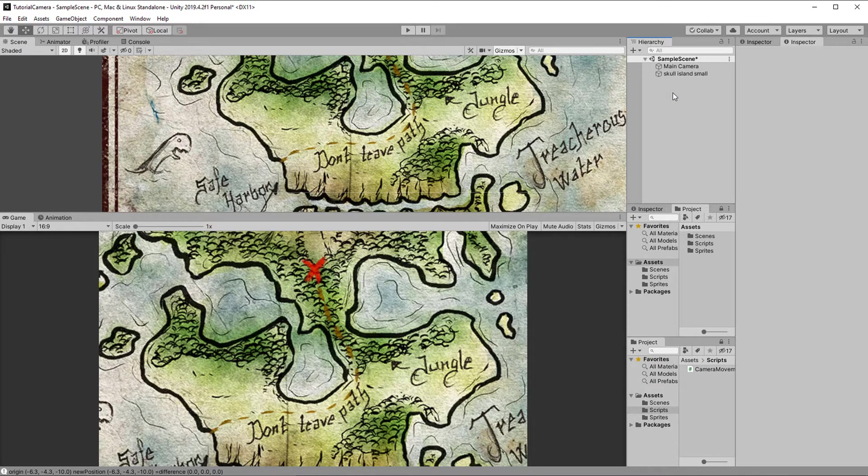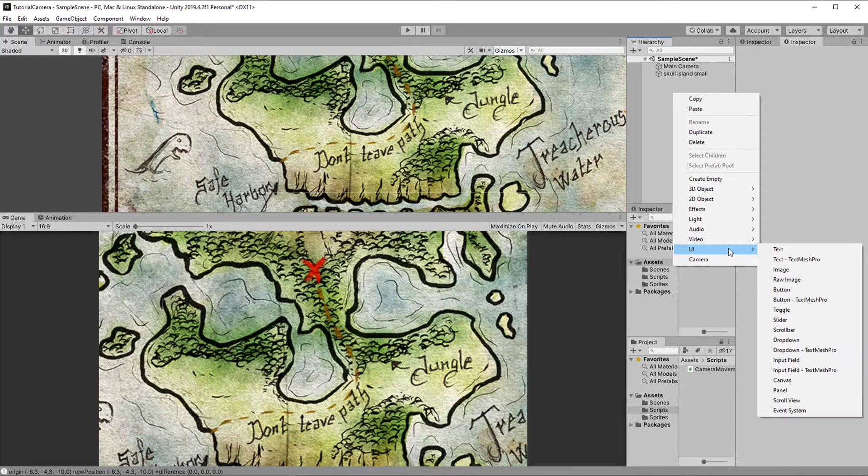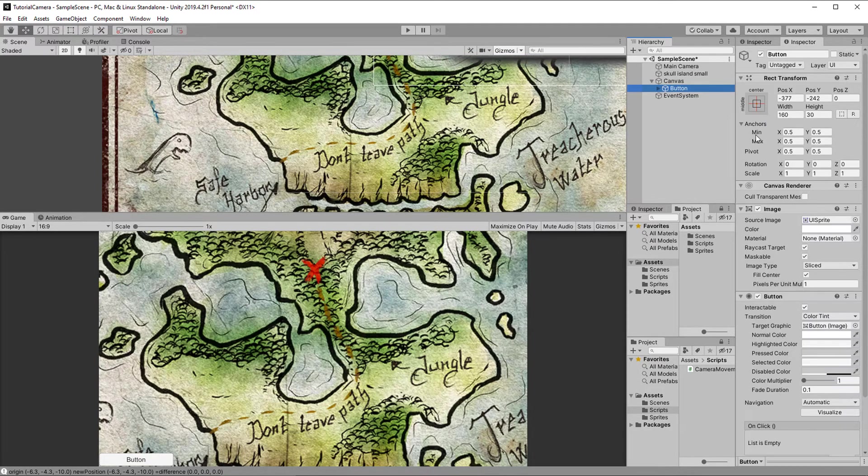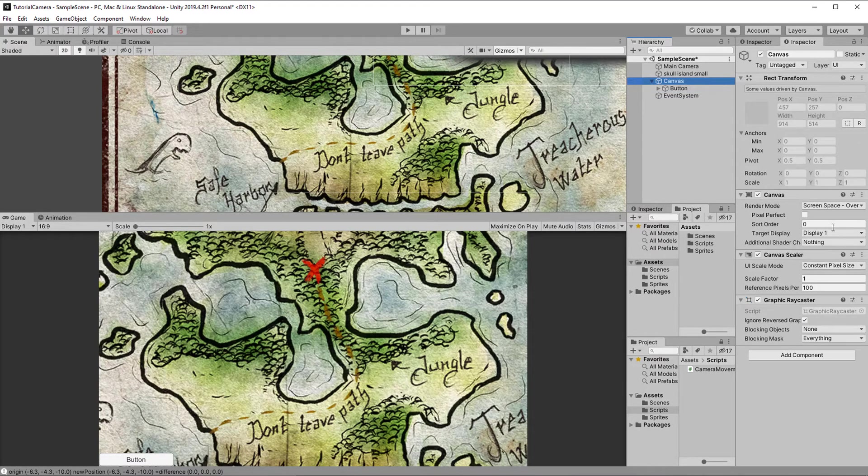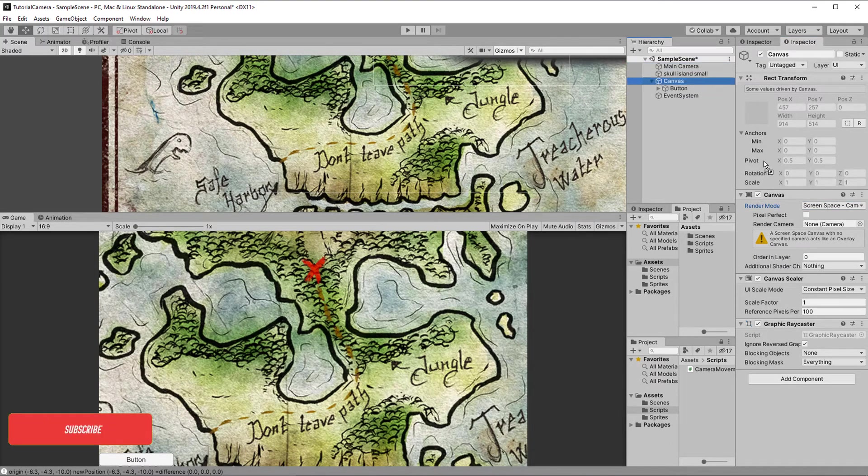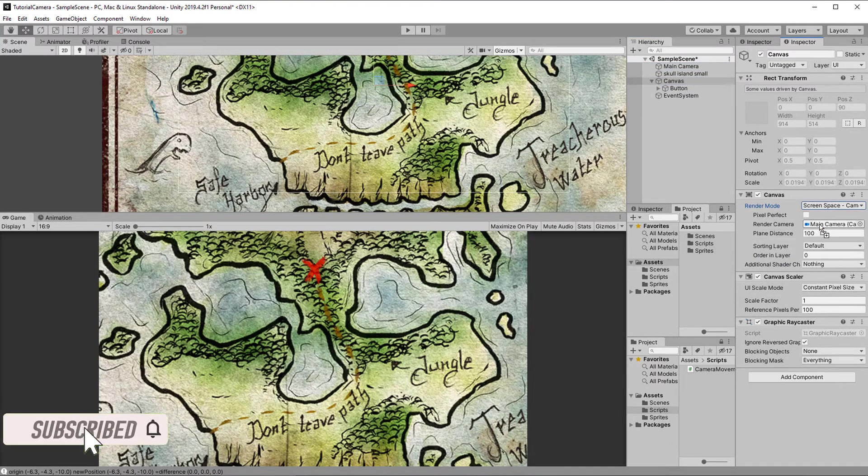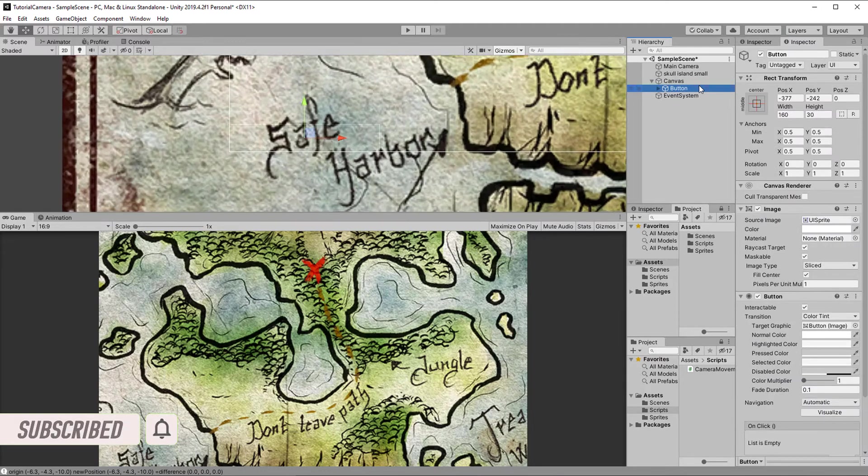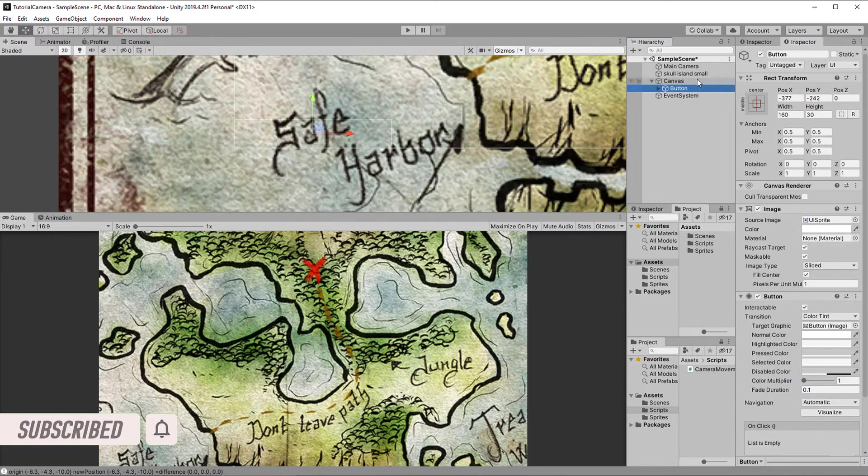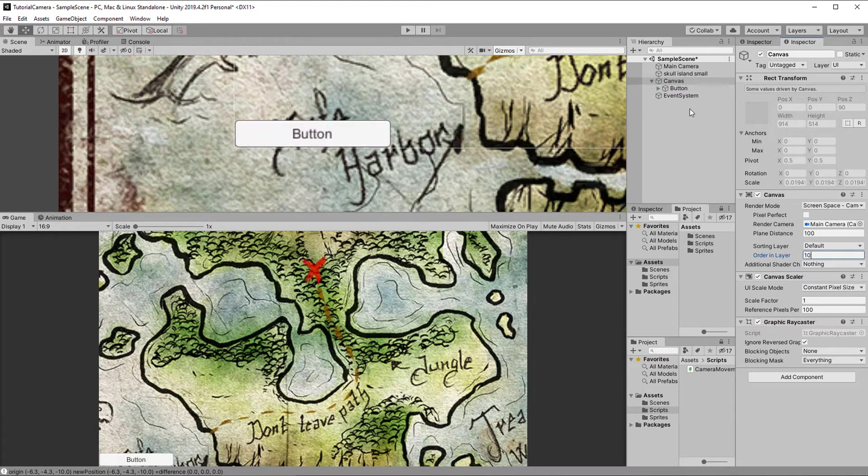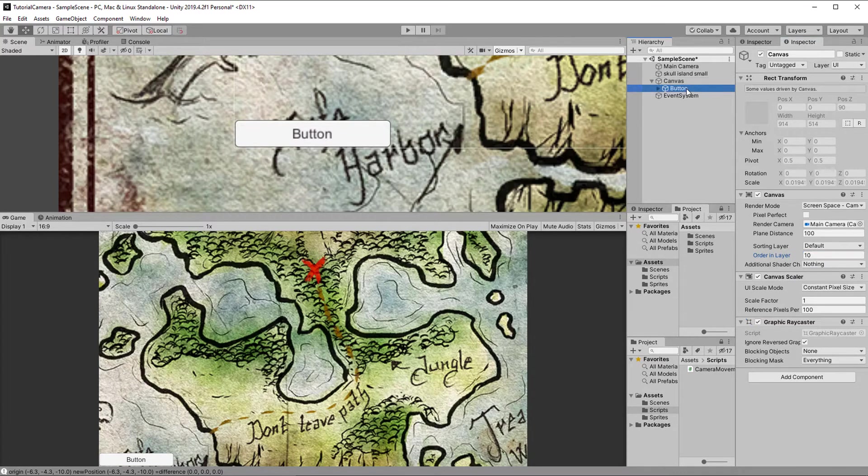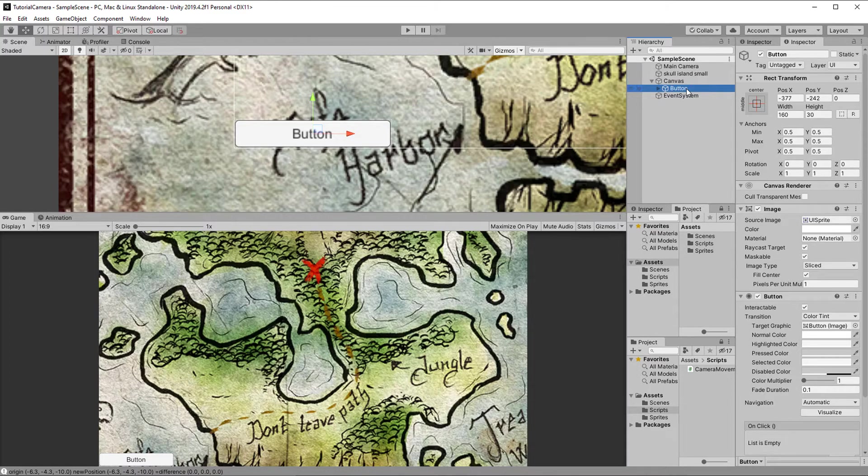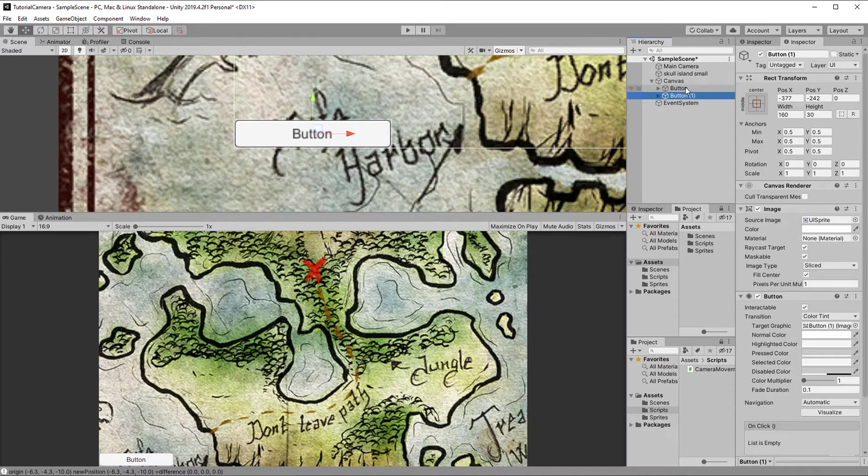Back in the editor, just create a button, which will create a canvas for us, assuming you don't have one already. And I really prefer to set the canvas to screen space camera. So I do that, and for that I need to assign the camera. So now the UI is the size of the camera, and I think that's easier to work with. And then I also need to set the order in layer above, since everything is on one layer now. But anyhow, that just is aside. So take the button, duplicate it, name it, and maybe change the text.